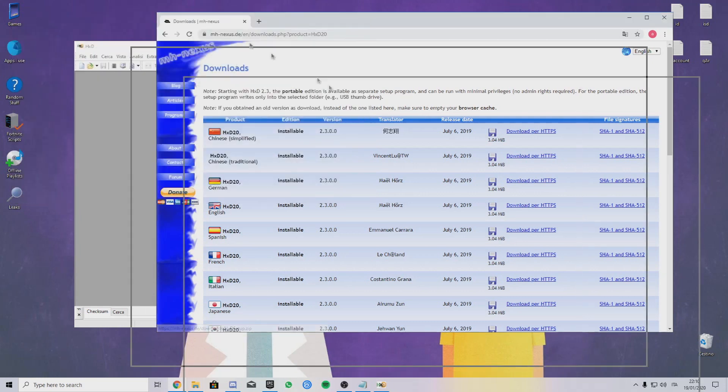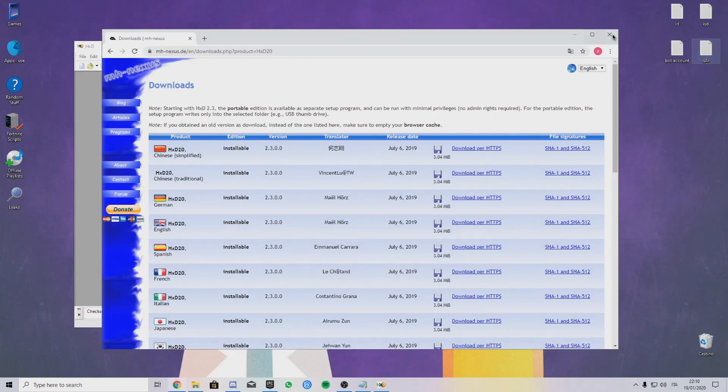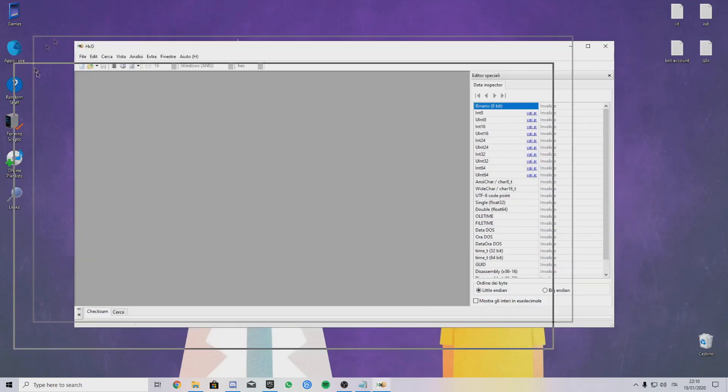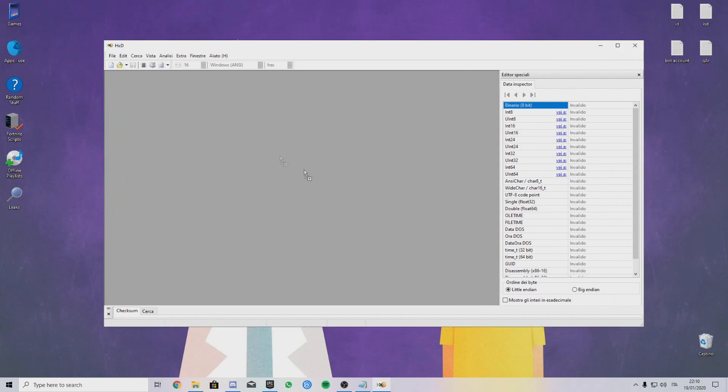Click on the first thing, then click on this version download page, click the language you want like English. Just download. The link is in the description.